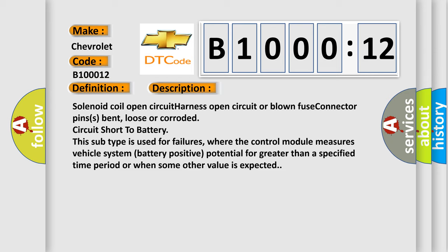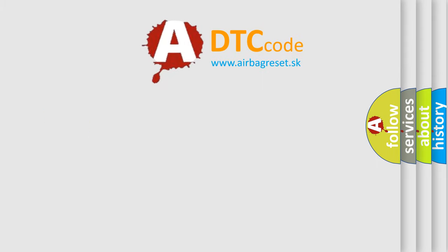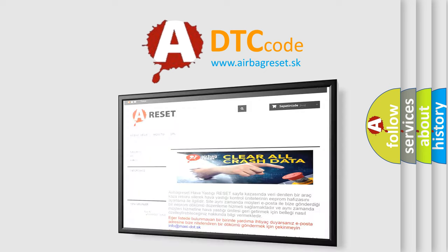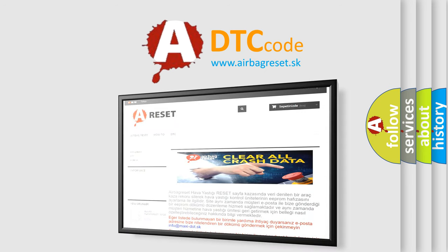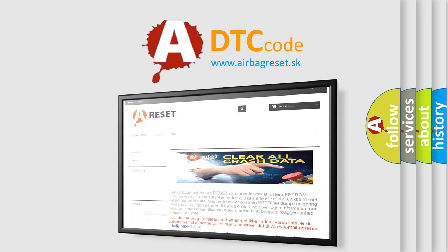The Airbag Reset website aims to provide information in 52 languages. Thank you for your attention and stay tuned for the next video.